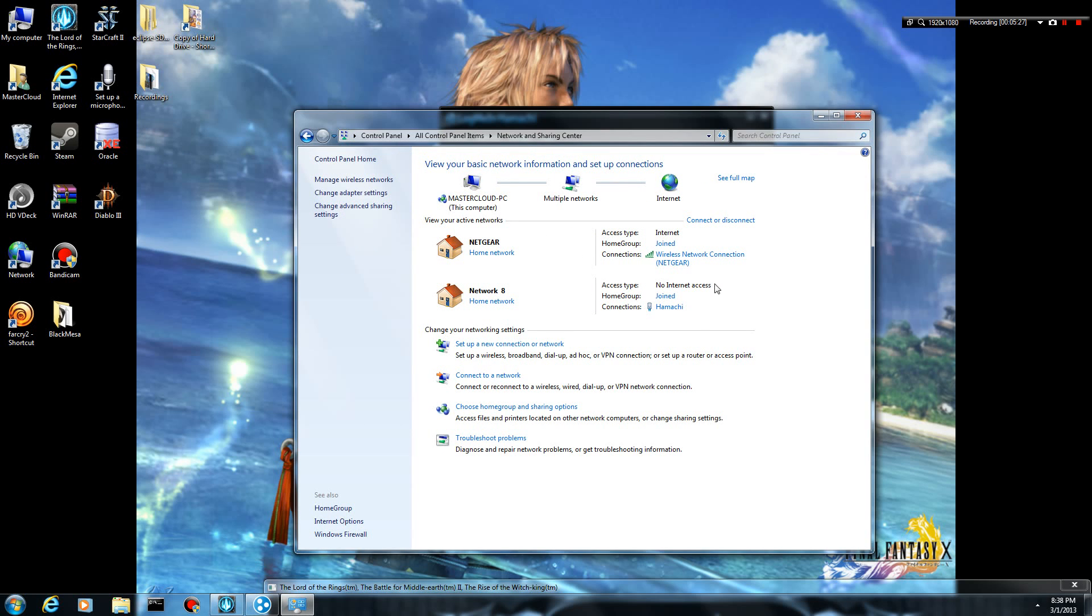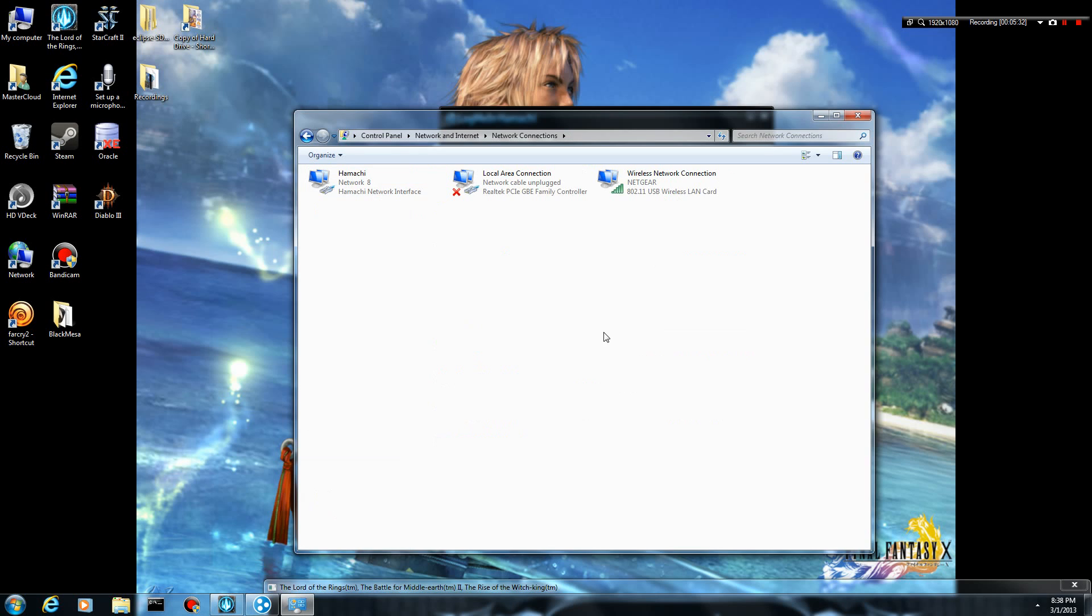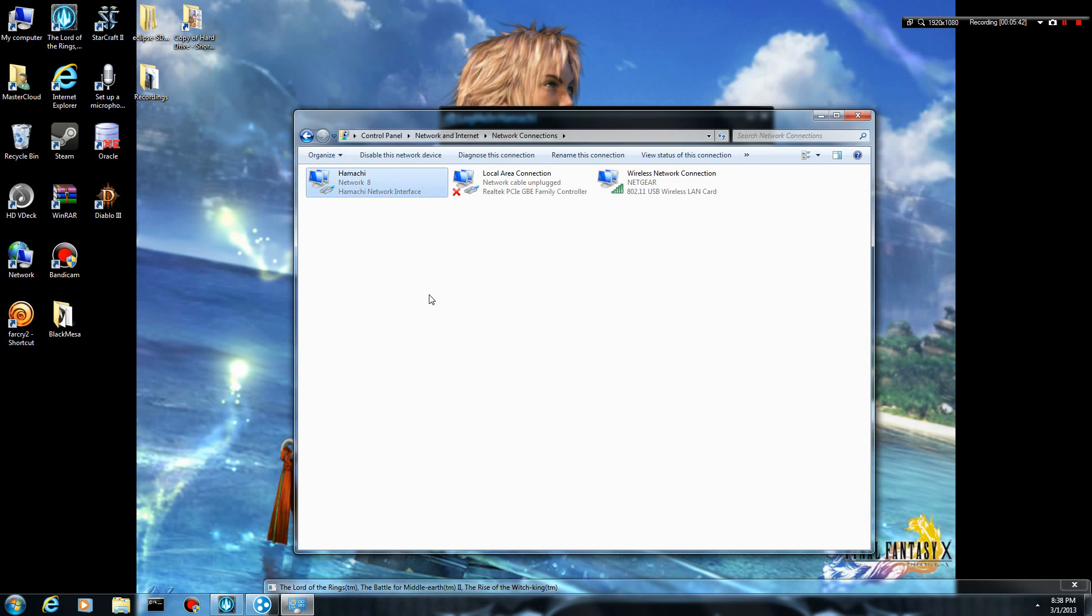And then once you get to the network and sharing center, on the left hand side, you're going to see change adapter settings. You want to click on that, and that's going to take you and show you all of your connections. Right now I'm connected wirelessly. I do not have an Ethernet cable plugged in, so you can see there's an X right there, and there's the Hamachi network.